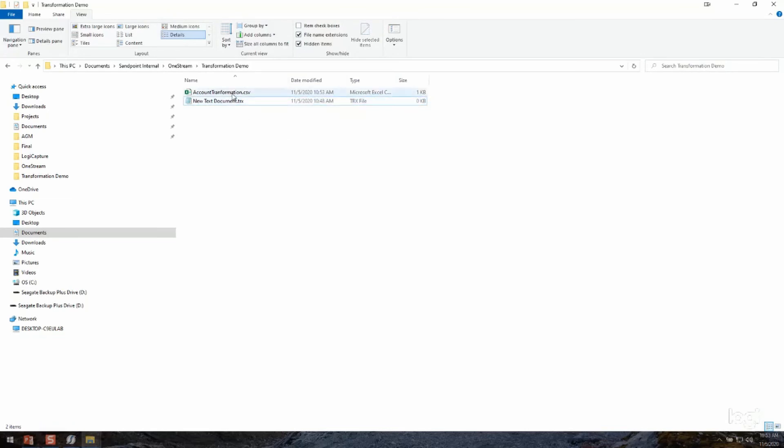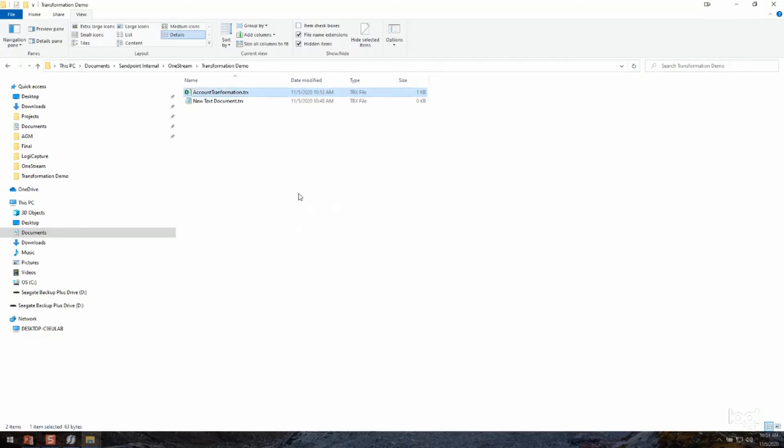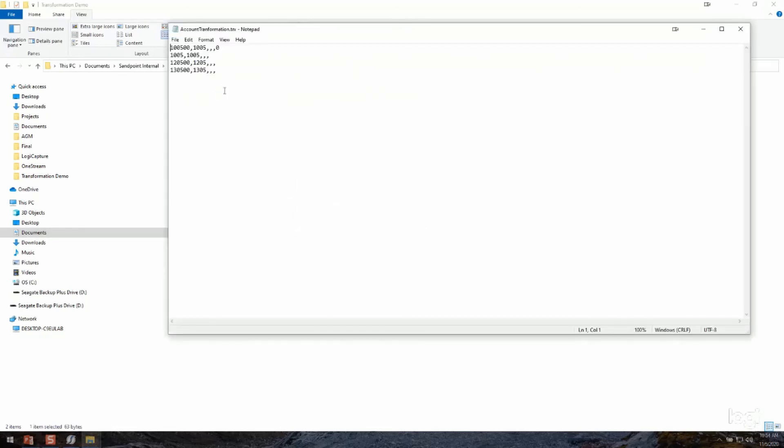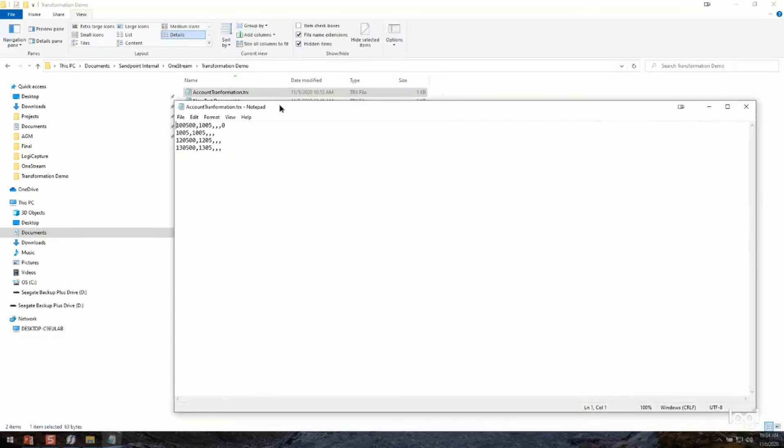Now I should see that I have a new CSV file. What I'm going to do though, again, because I'm able to edit the extensions, I'm going to change that to a TRX file. And I'm going to open it up again. So now you can see I have a similar format to what I had before when I opened that other text file.